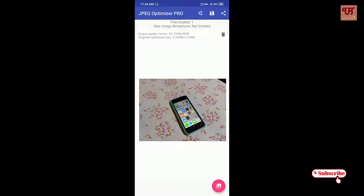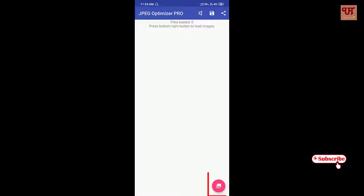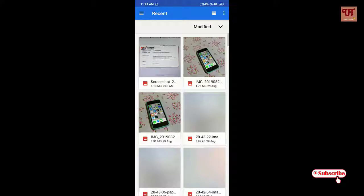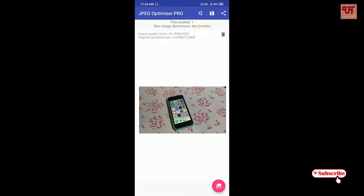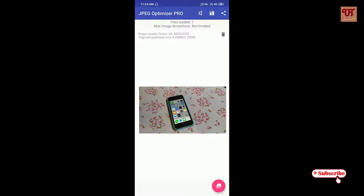Similarly, if you want to try other photos again, just click on the delete button, and once again click on the pink icon. Select the photo that you want to compress and wait for a few seconds. Now you can see the original file size, which is 4.69 MB, and the output you are getting is 2.23 MB.